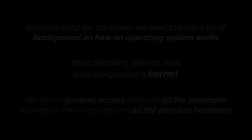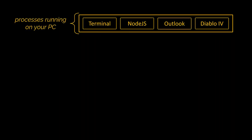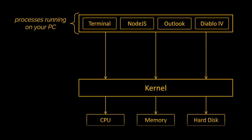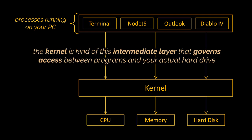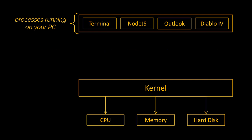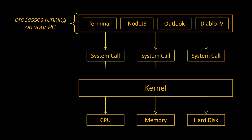If you have different programs that your computer is running, such as Outlook or the terminal, and if you attempt to make use of these programs to write something on your hard drive, it is the kernel that takes this information and eventually persists it to the hard drive. So the kernel is kind of this intermediate layer that governs access between these programs and your actual hard drive.